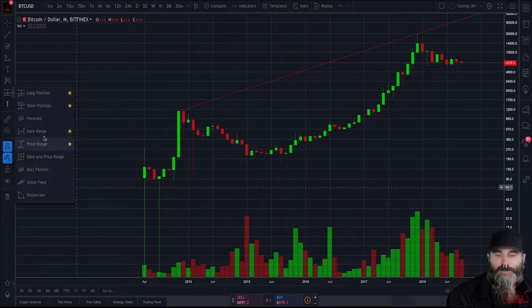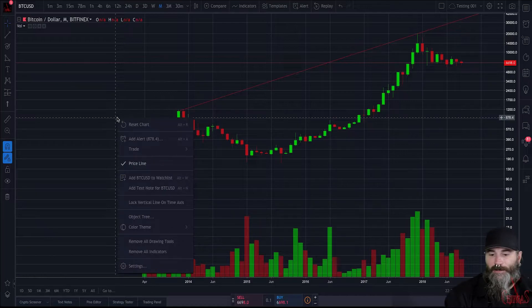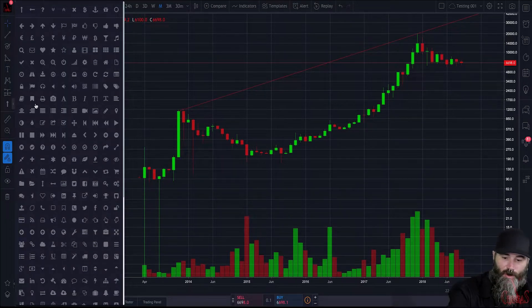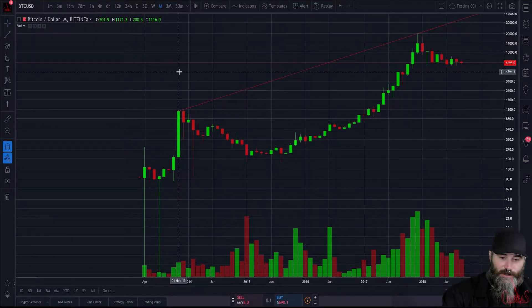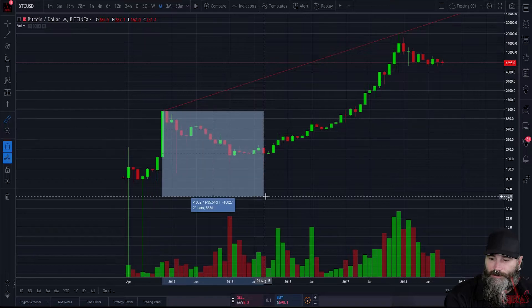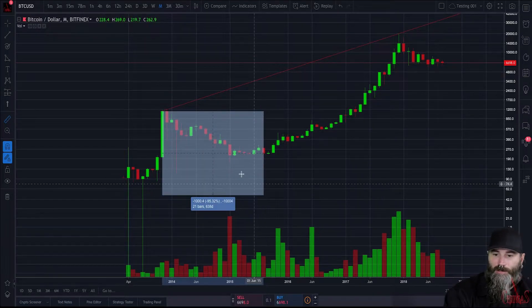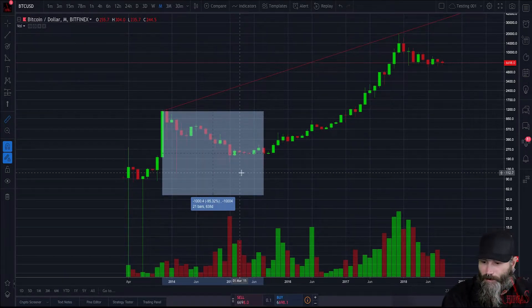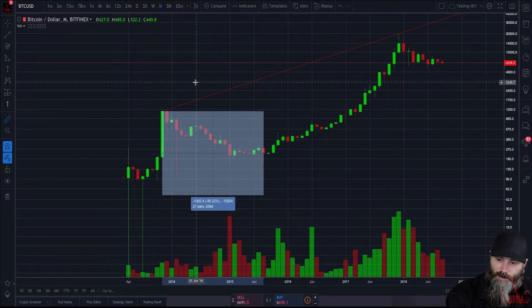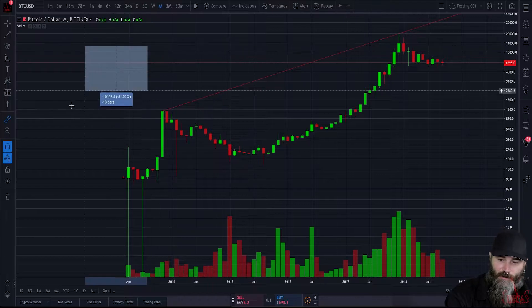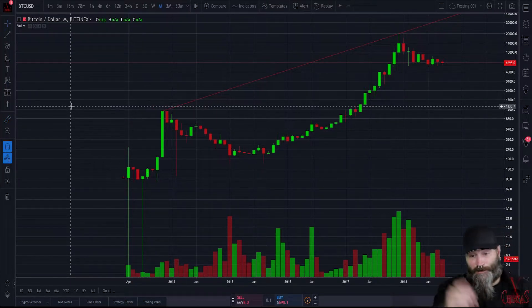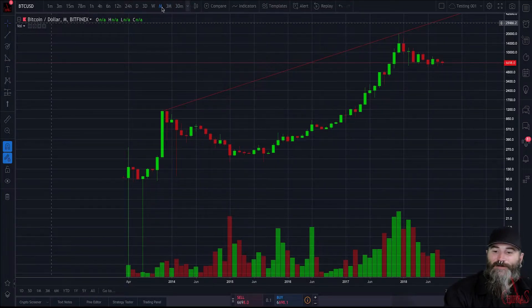Date range and price range are good informational indicator types you may want. There's also a measurement tool — a ruler — so you can say 'that's 21 bars, we're on a monthly so that's 21 months, and from this zone to this zone we're down 95 percent.' Very easy, basic stuff.